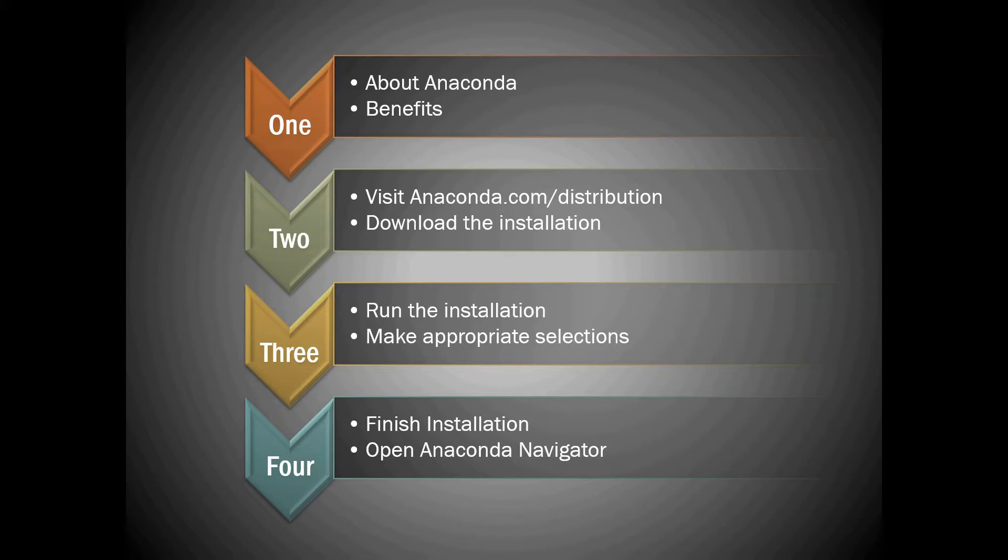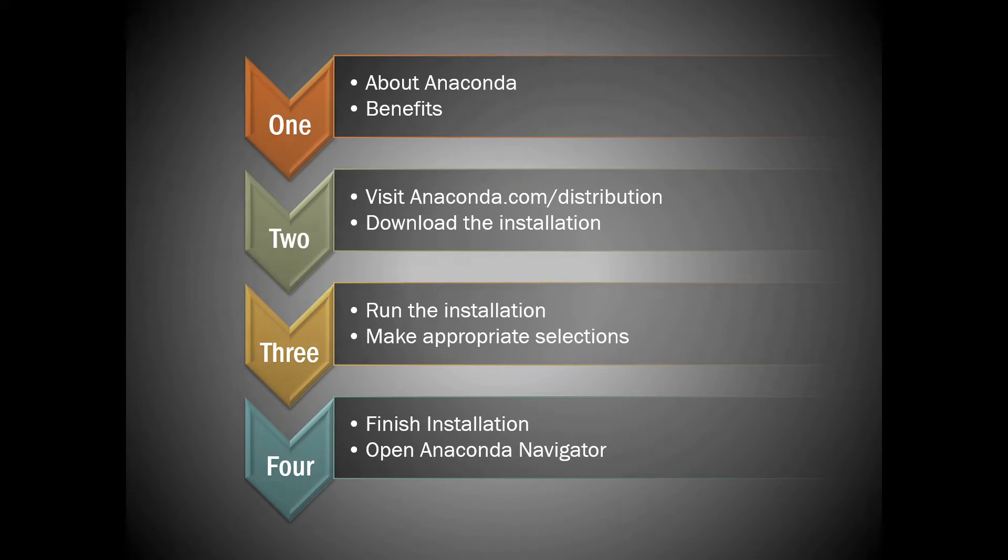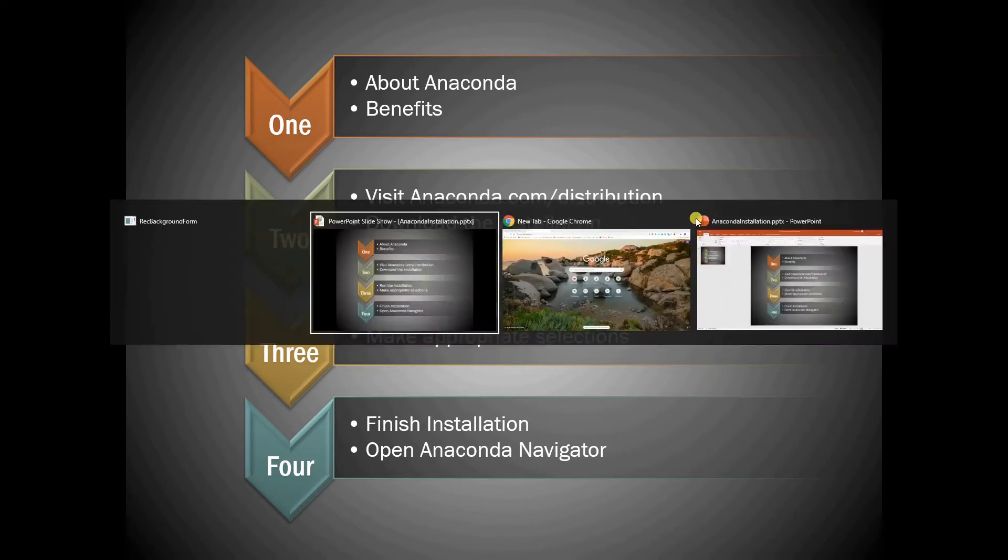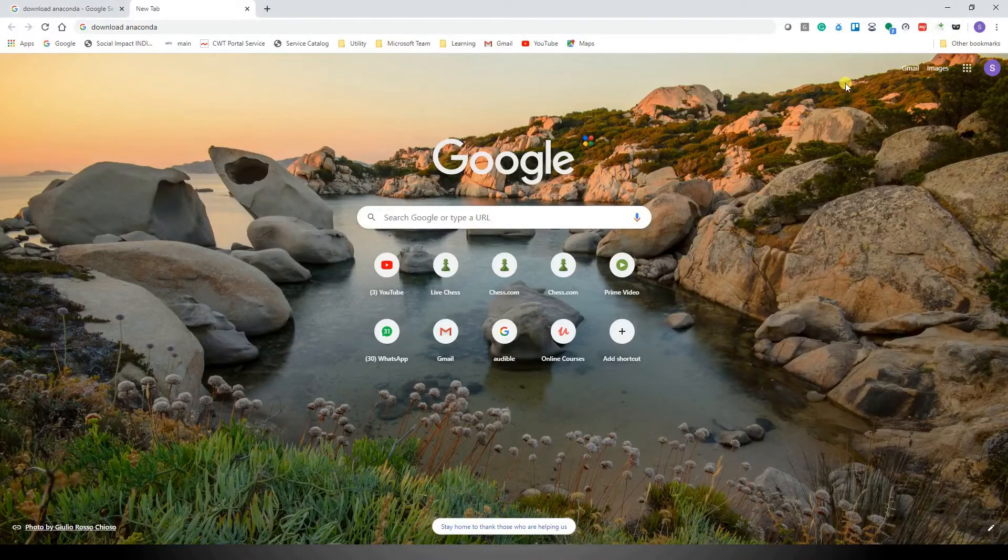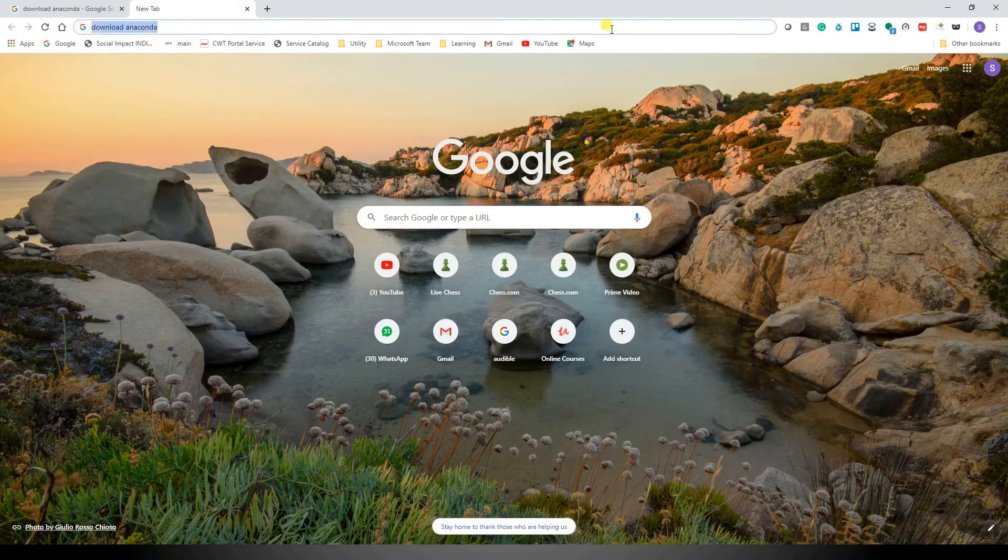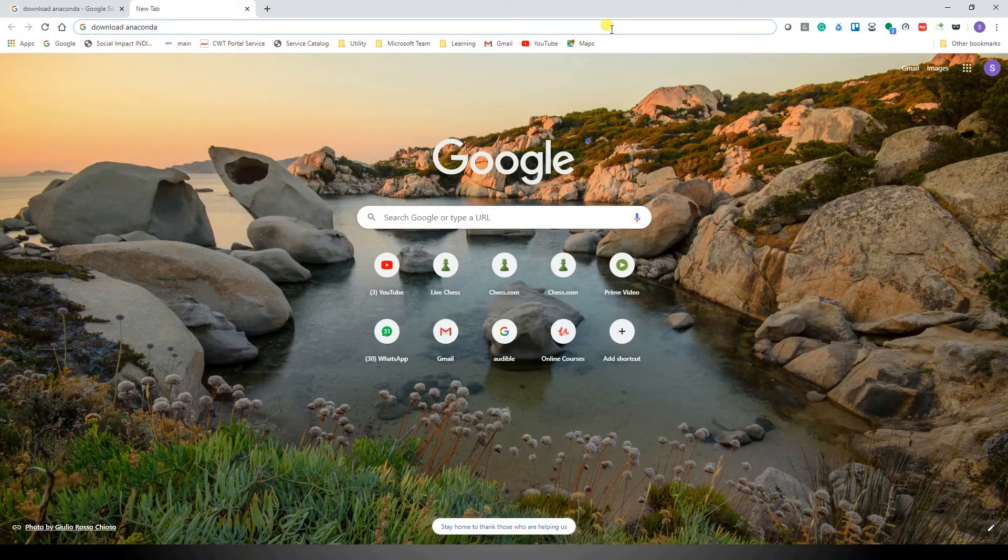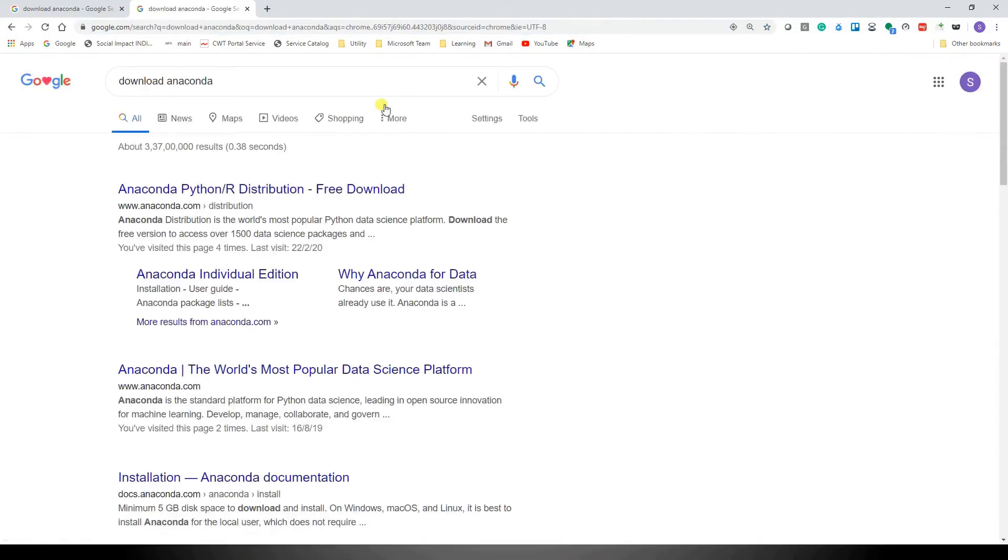Once we've understood the benefits of installing Python with Anaconda, let's begin with the actual installation. The first step is to visit the anaconda.com distribution page. For this, you can either click on the link provided in the description below, or you can simply search for 'Anaconda download' in your browser.